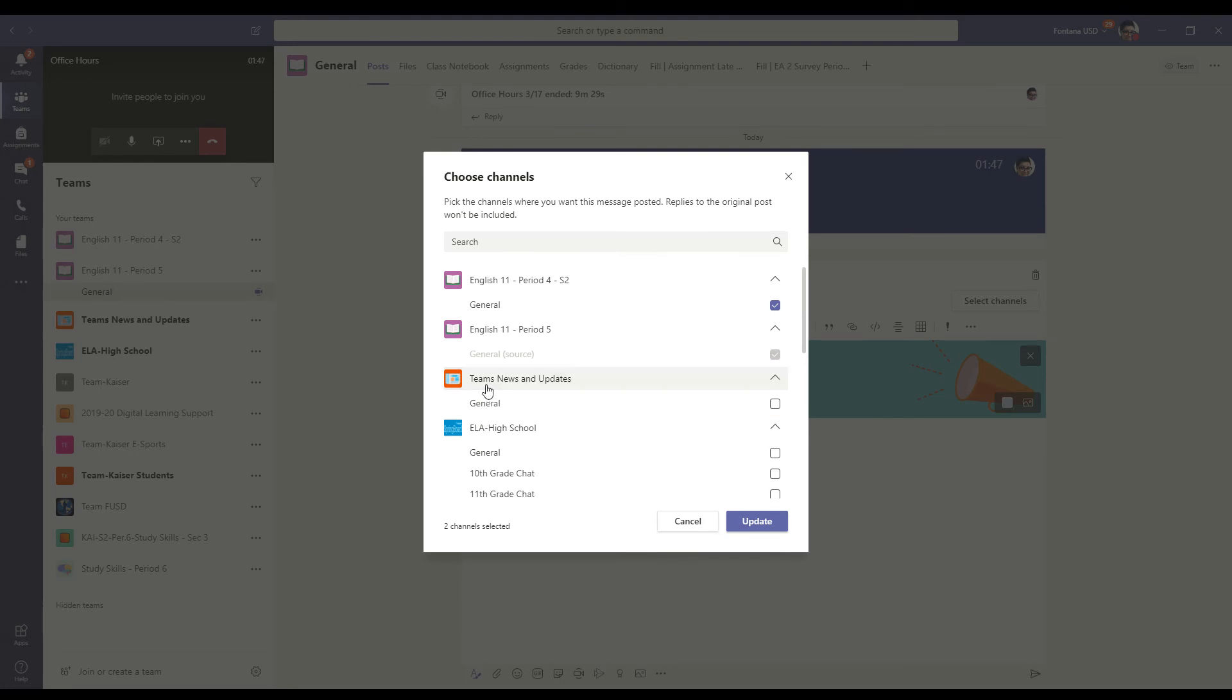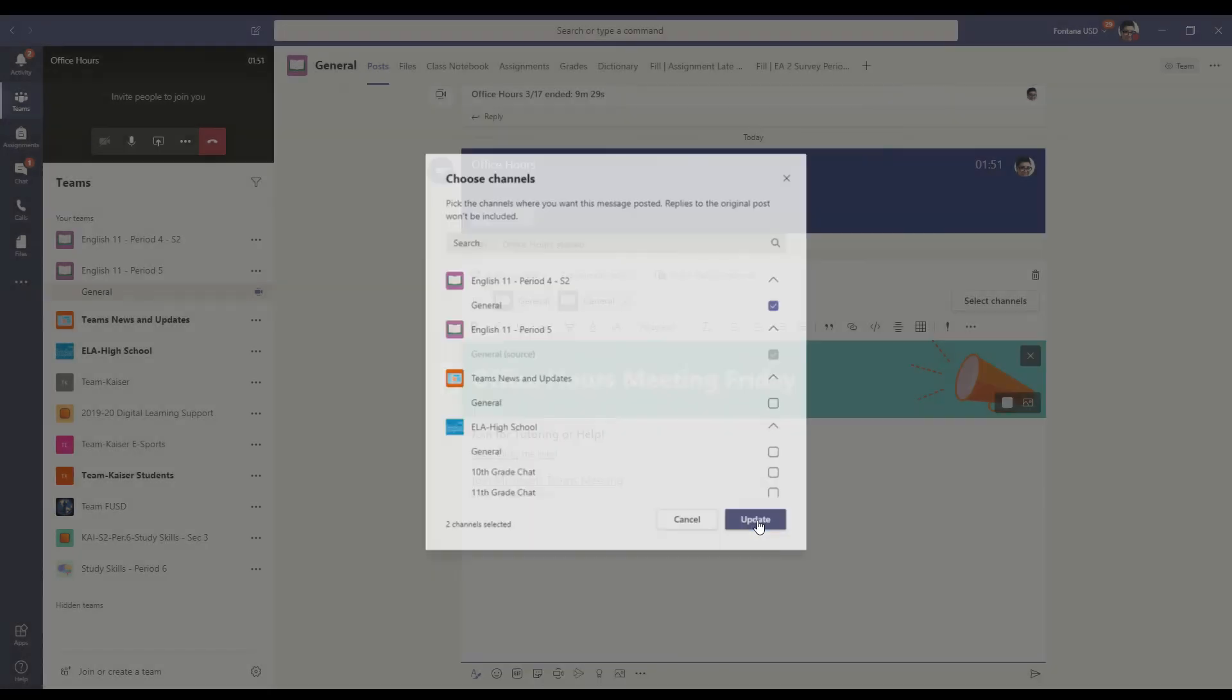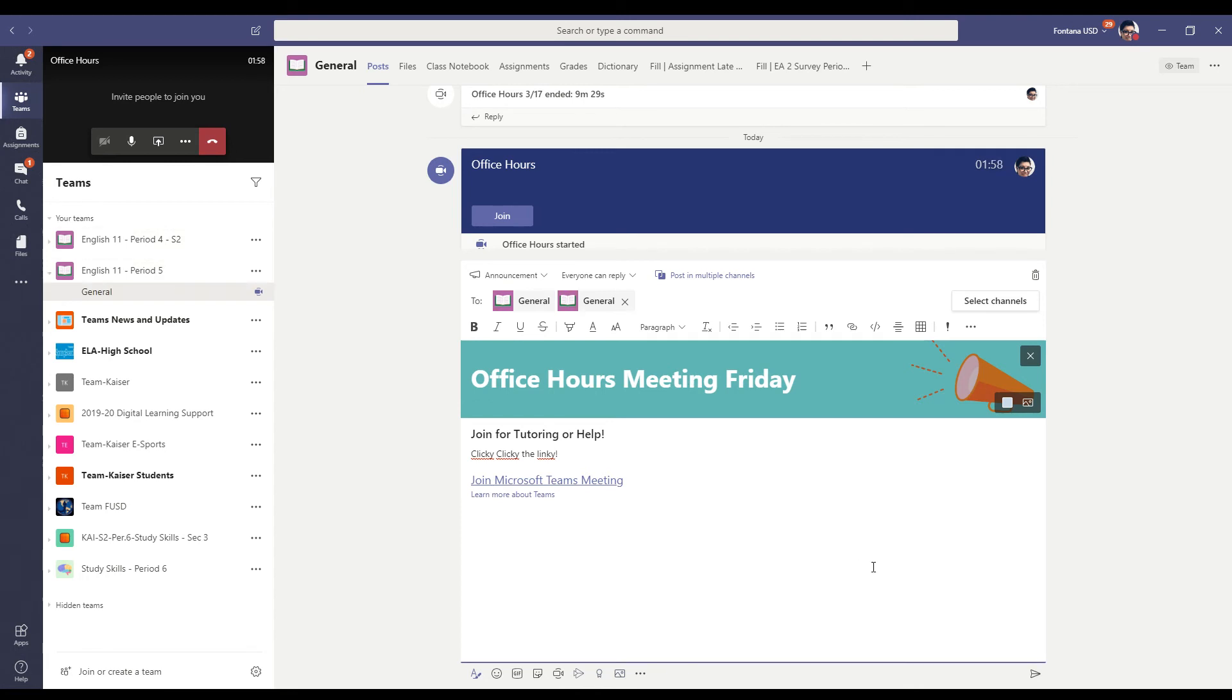So if you've got like five, six periods. Now I'm going to click update. And now I see two generals here. They are both for my period four and my period five.